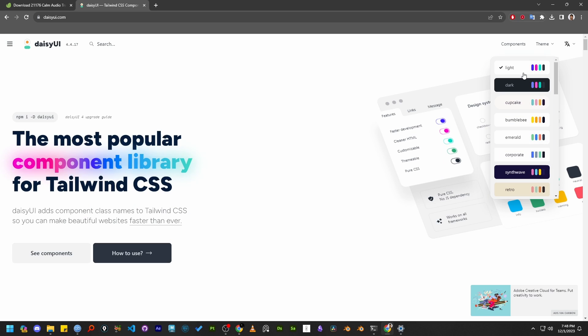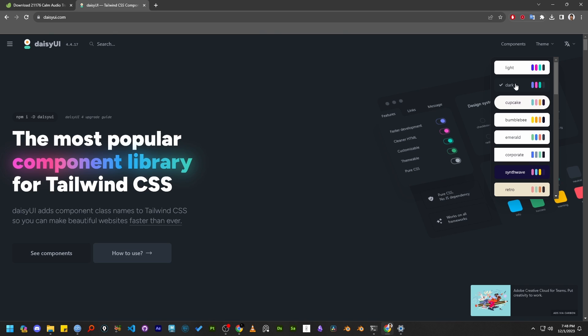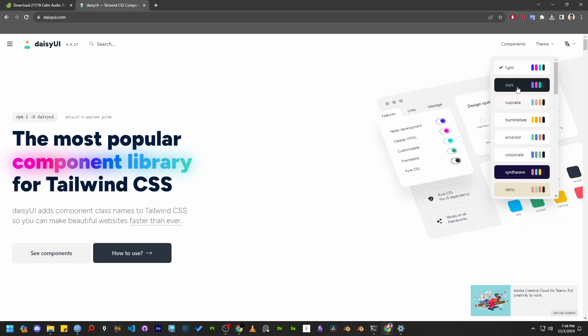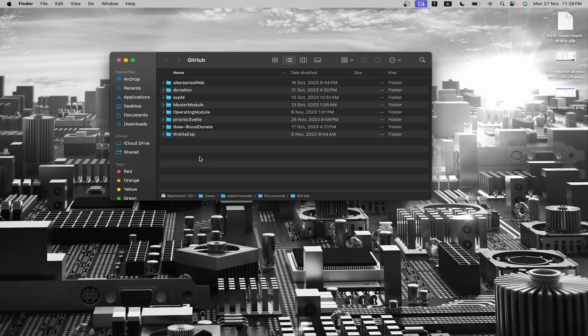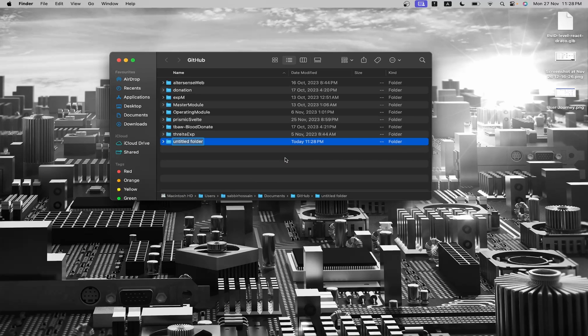Hello everyone, I hope you are doing well. Today I'm going to show you how to add a theme switcher with Svelte and DaisyUI. Let's begin by creating a folder. I'll name it daisy-svelte since we are going to use DaisyUI and Svelte.